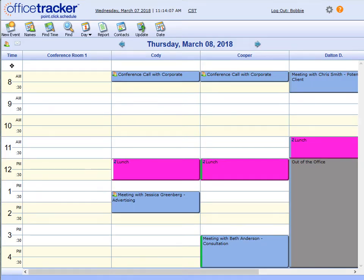Hi, it's Bobbi with Office Tracker. Today we're going to go over scheduling meetings with Office Tracker.